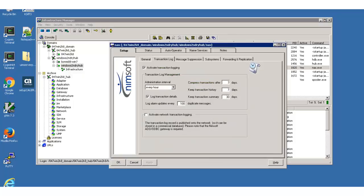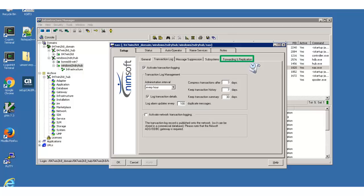After that, the NAS GUI opens. I then click on the Forwarding and Replication tab. Here, I will add a new definition by right-clicking in the main window and selecting New.